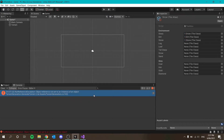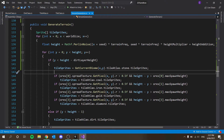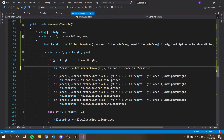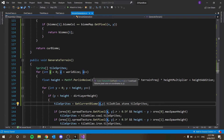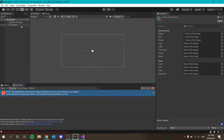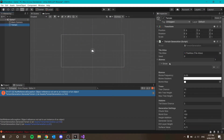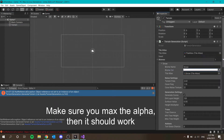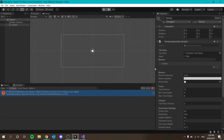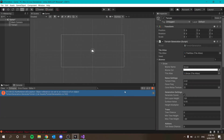This is ridiculous. Let me re-read the loop: biomes.Length, i++, if biomes[i].biomeColor equals biome... wait a second. Snow doesn't have a color! I've been struggling for no reason. Let me set that. Still not working though.